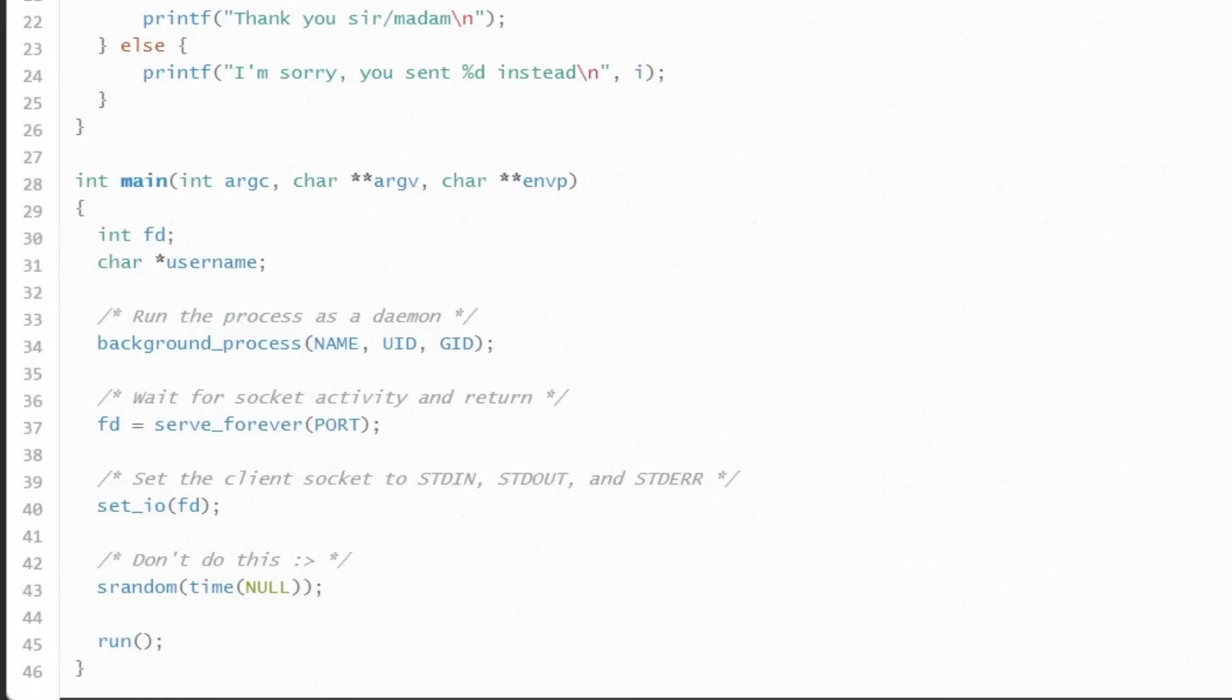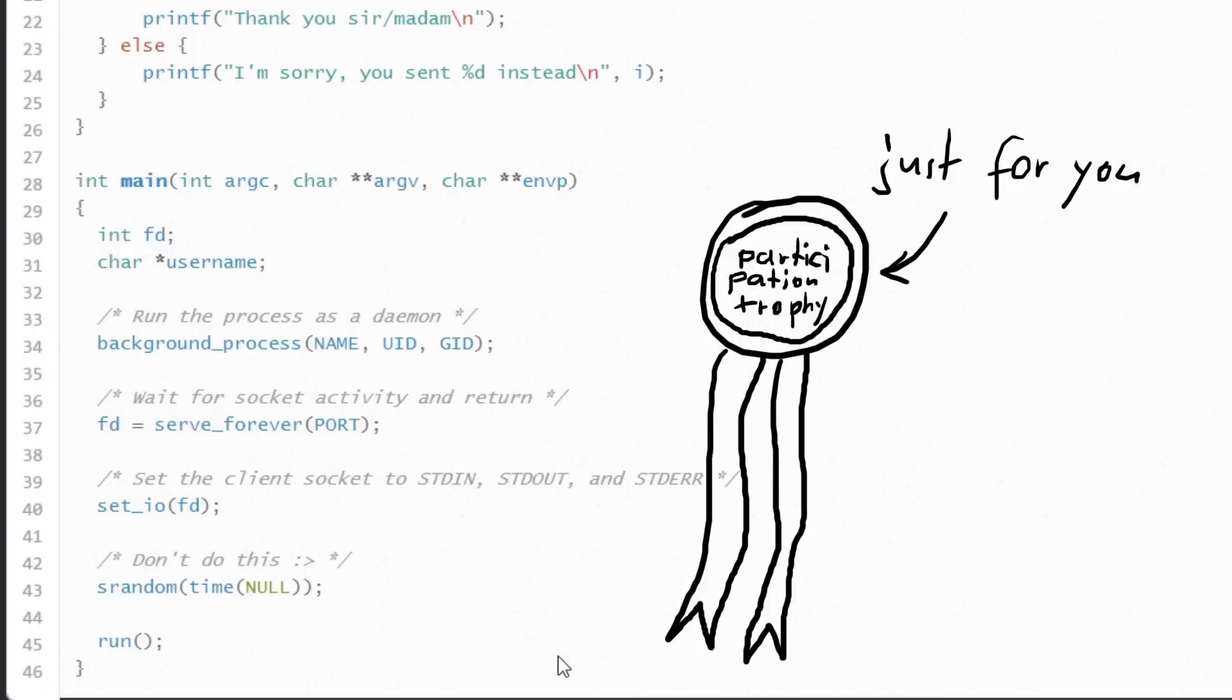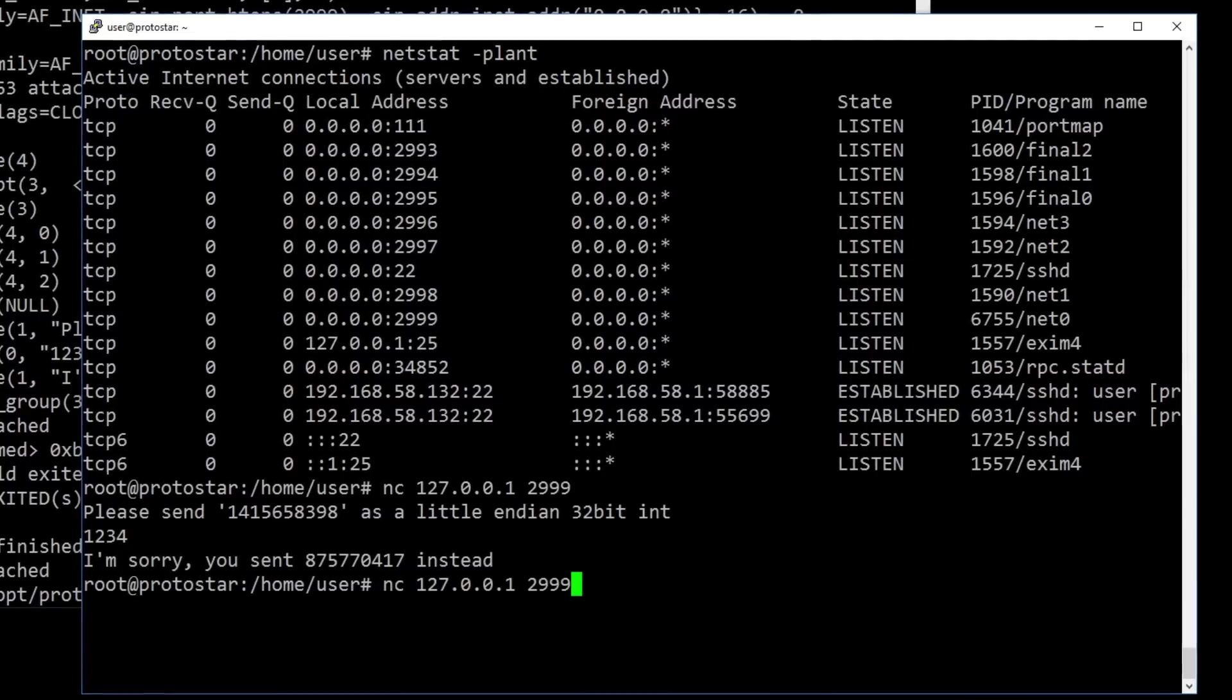The child process that handles the connection is now basically just calling run. So in simple terms you can say, the program runs as a background process that executes run for every client that connects to it. Awesome. We understood that. Now let's solve the challenge.